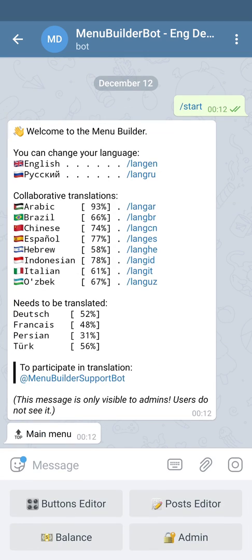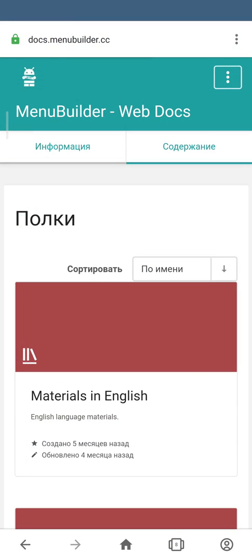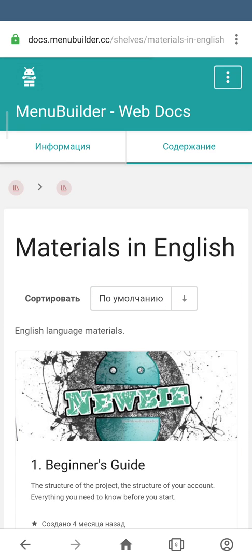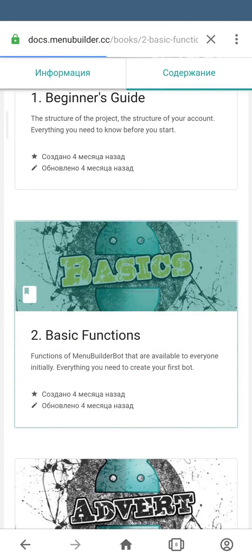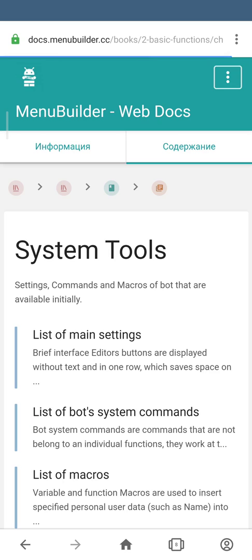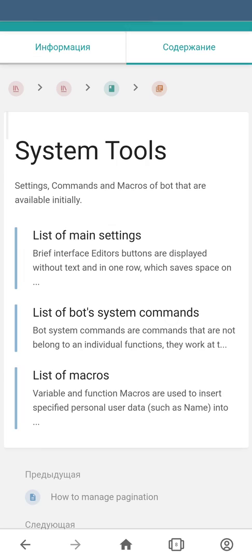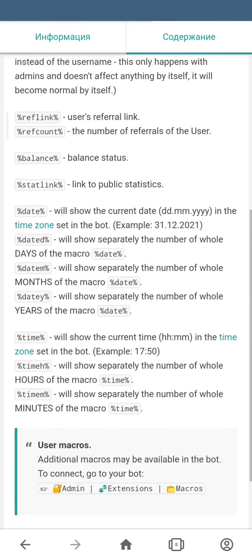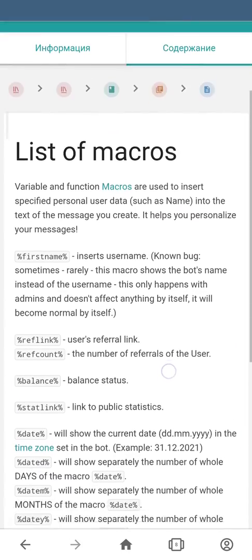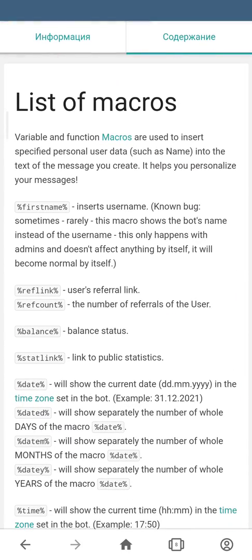Let's start our bot and move to the web documentation. In order to read about macros, we go into Materials in English, Basic Functions, System Tools, and List of Macros. As you can see, all the available macros are in this topic.